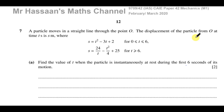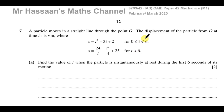Welcome back, this is Mr. Hassan's Math Channel. I'm now answering question number 7 from the February-March 2020 Mechanics M1 paper. This is paper 4, variant 2 from the 9709 Cambridge International A-Level exam.